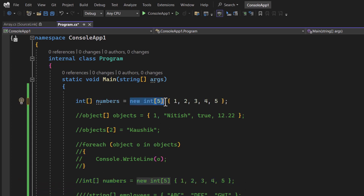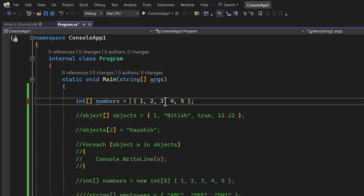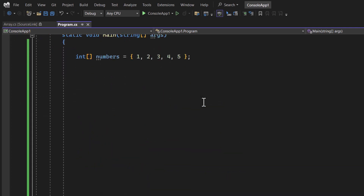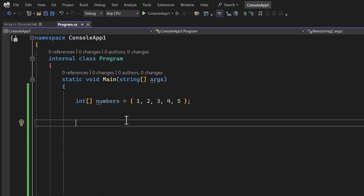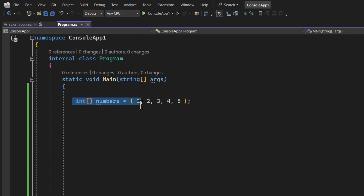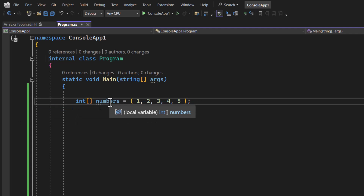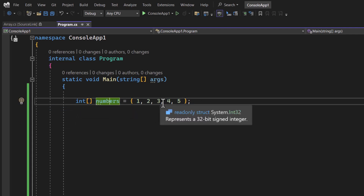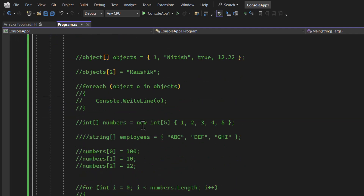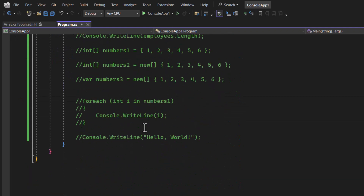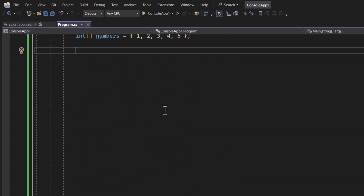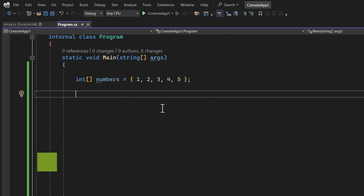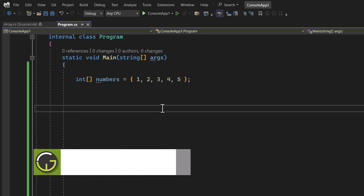Let's copy one basic array and remove the extra things. We are having a very basic integer type array with five elements. The rest of the code is commented just for your reference. You can get the entire source code from the GitHub repository — the link is given in the description box below.